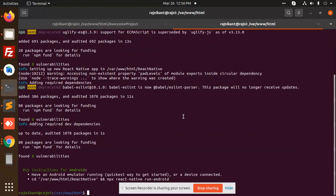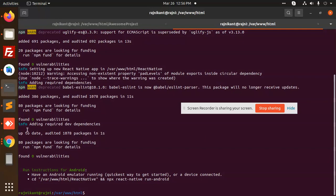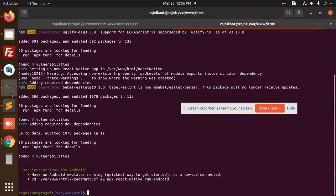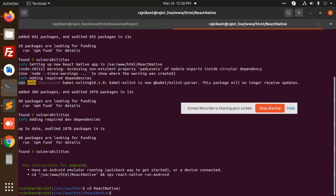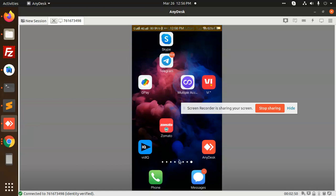Everything is installed. Let's run it — currently the application is not showing here. Let's go to the terminal and go to my React Native project. Here we need to type `npx react-native run-android`. It is running Android and you can see it is trying to install the build.